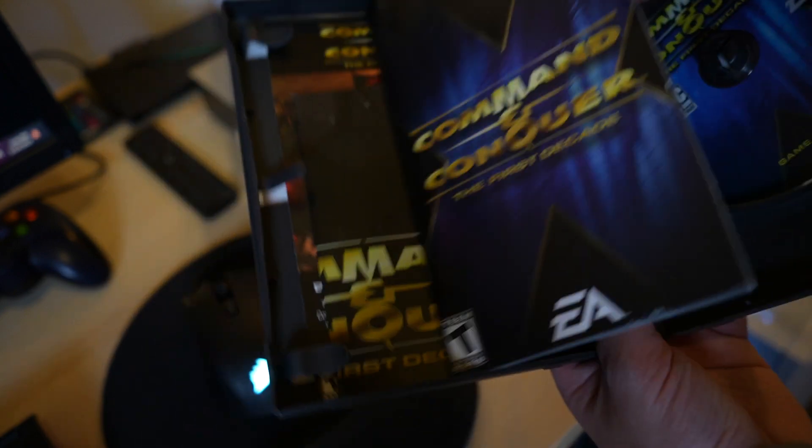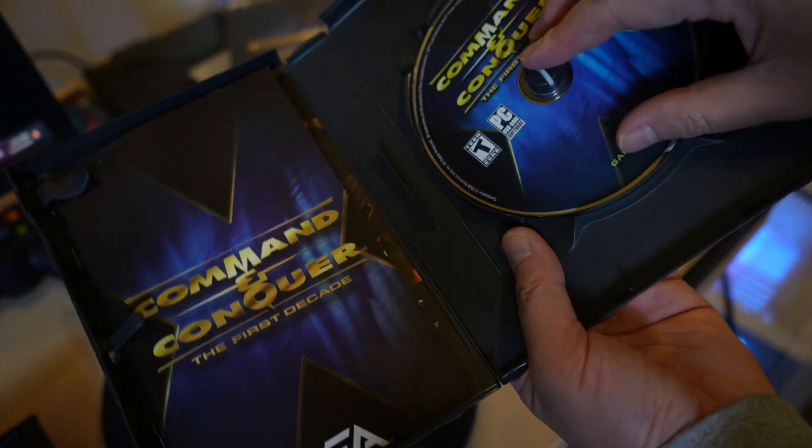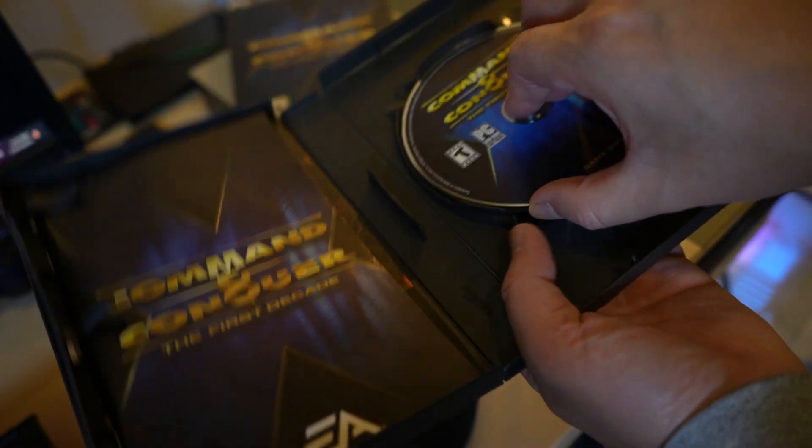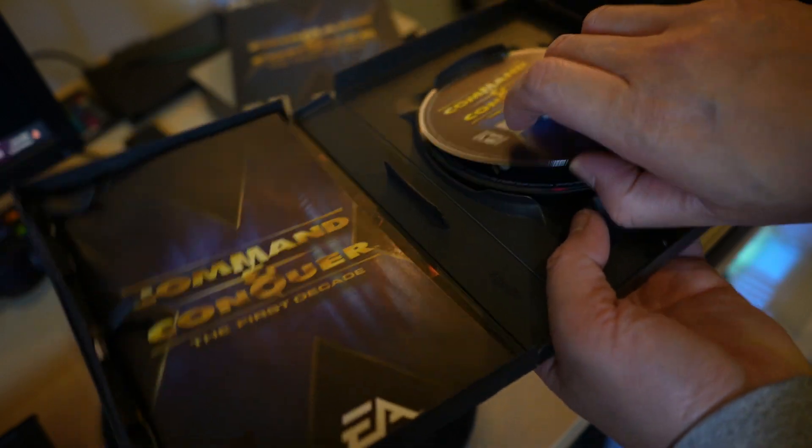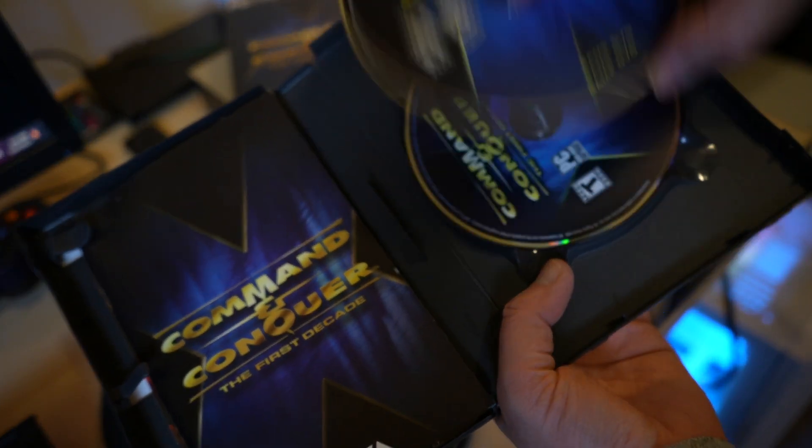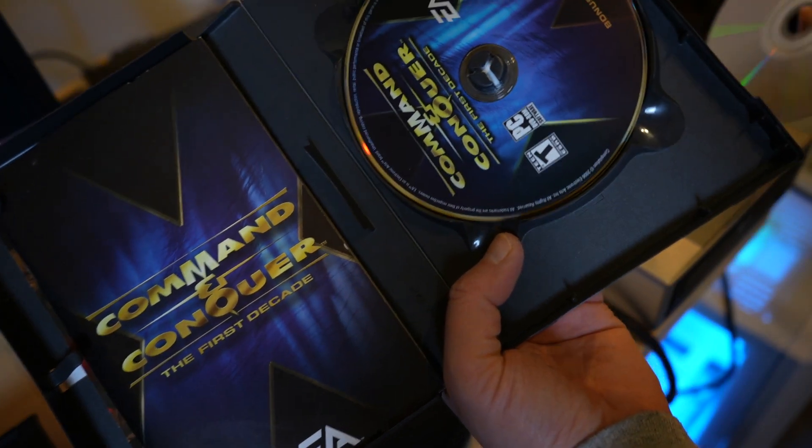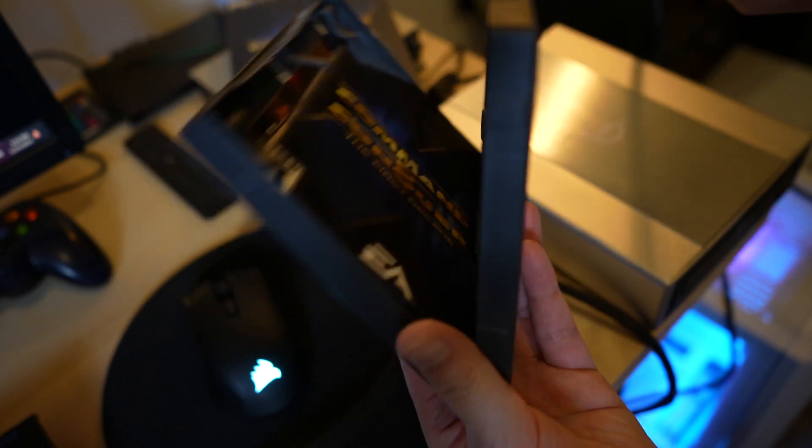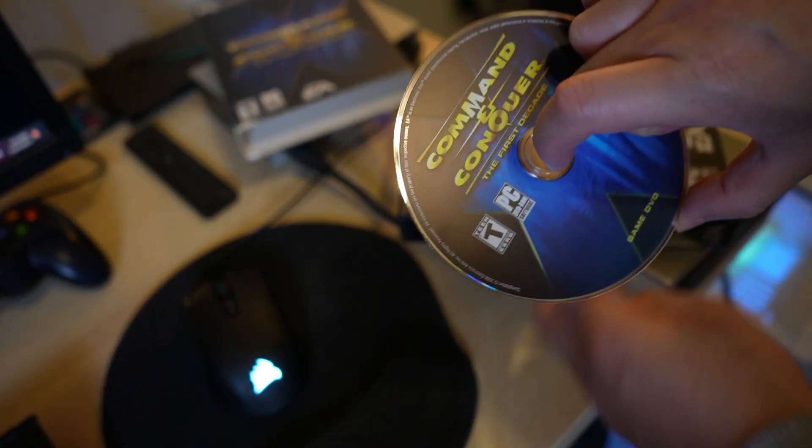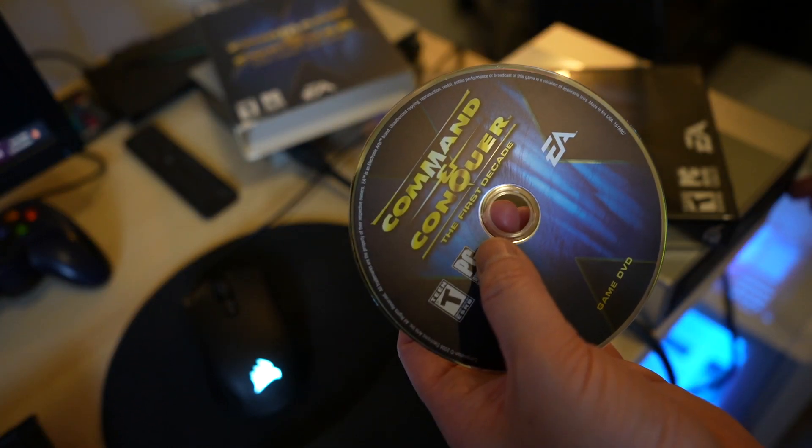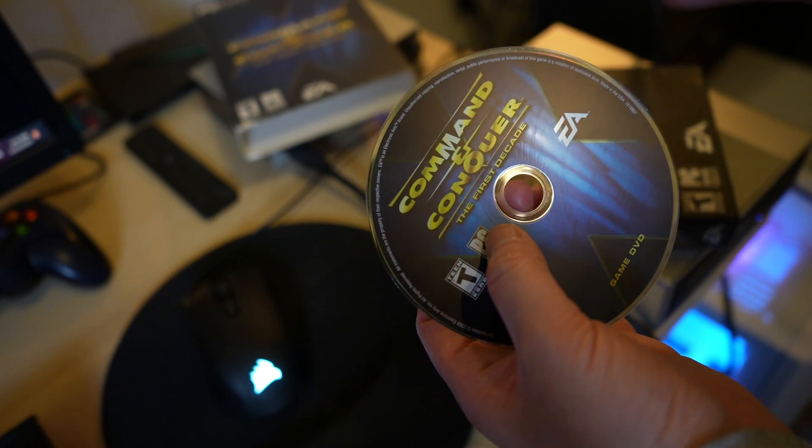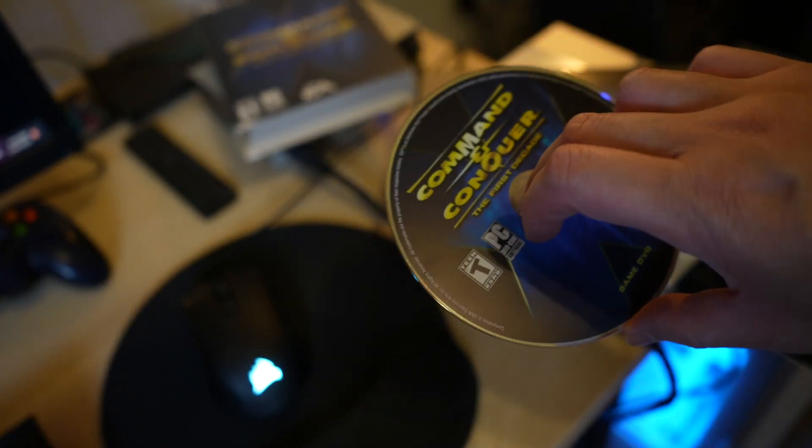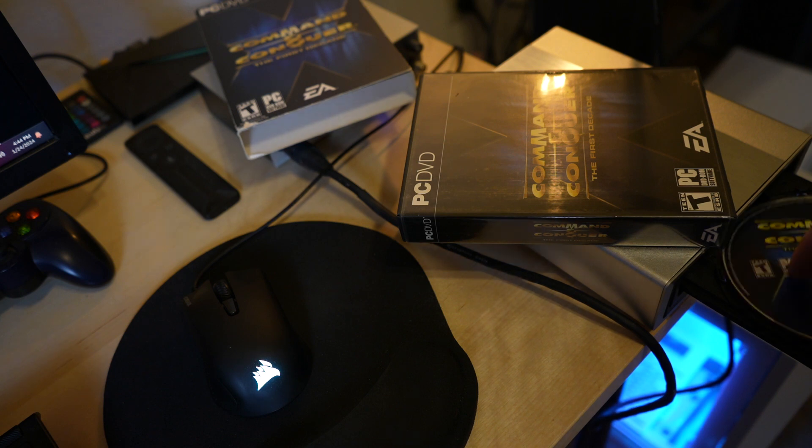It's a poster and you could join the Command & Conquer first decade although I don't think that works anymore. But here we have the game DVD and there's actually a bonus disc as well. So there's a game DVD and a bonus DVD but what we're really most interested in is this DVD and we're gonna go ahead and put it in our optical drive and then see whether or not this works on Windows 11.